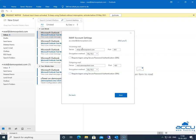Go to the Incoming Mail section. In the Server field, enter your incoming email service provider's server name in lowercase letters. It may be in the form of mail.yourdomainname.com, or it may be in the form of an IP address, such as 192.168.2.152. Here, we have entered mail.demovpstest.com as an example.